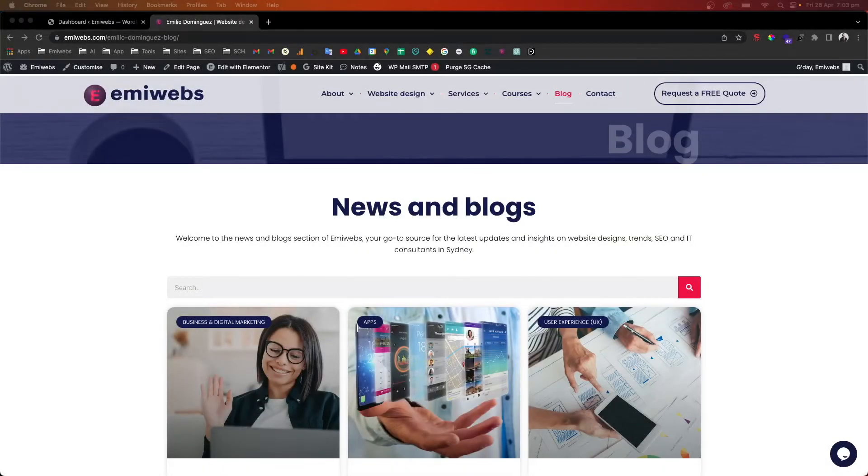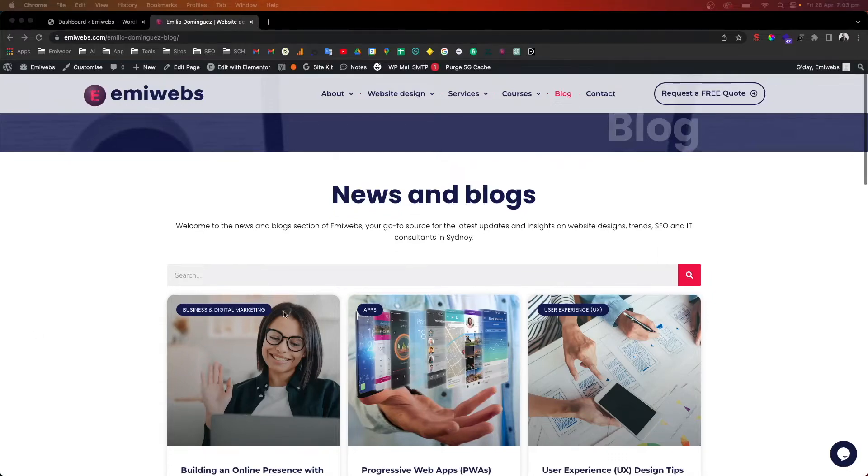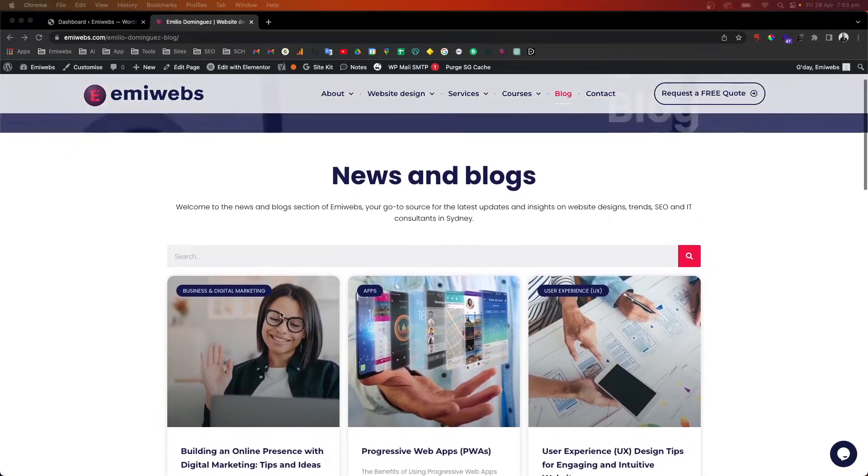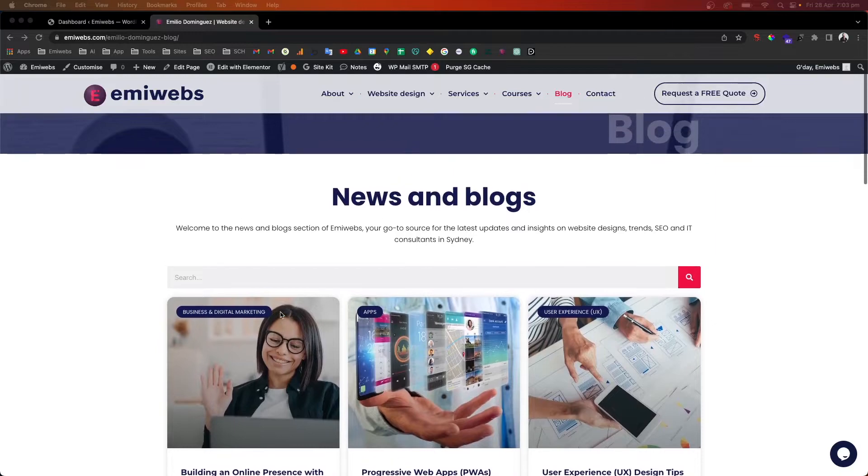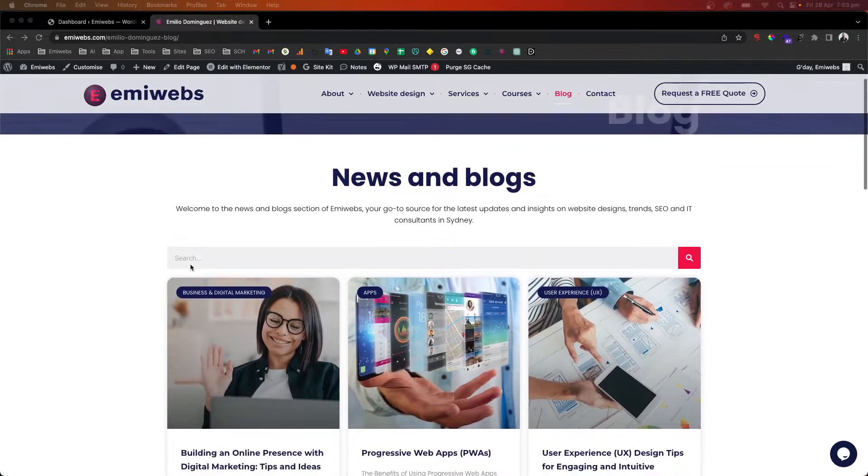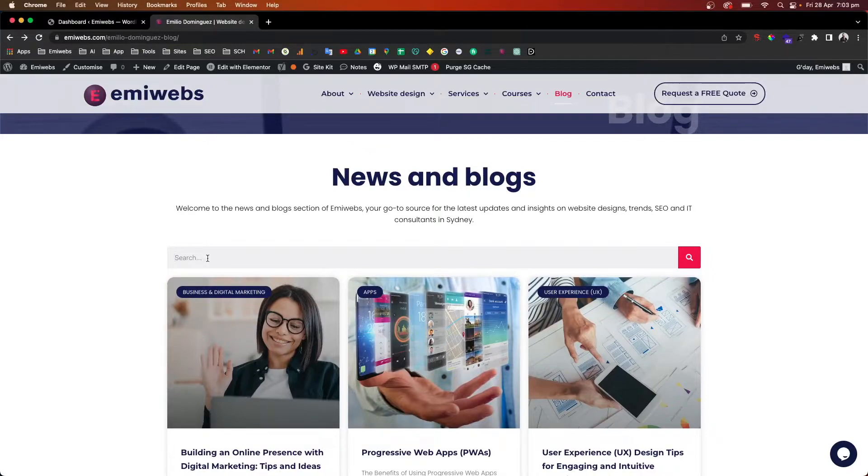Hello everyone and welcome to this tutorial. Today I'm going to explain how to create a search result page using Elementor Pro. So if you have a website and you want to add this function for search that allows your user to find or search for specific keywords.